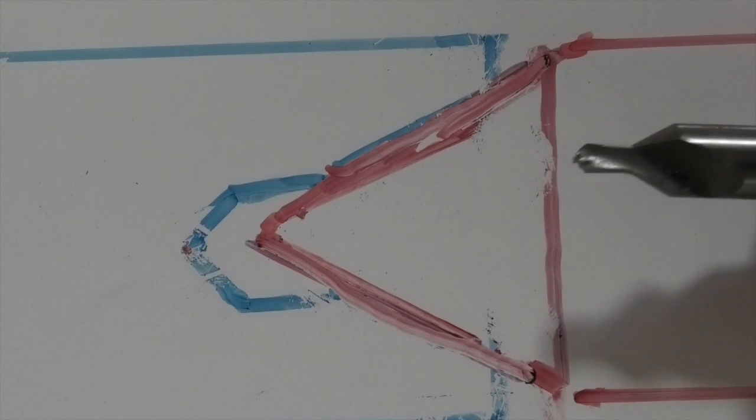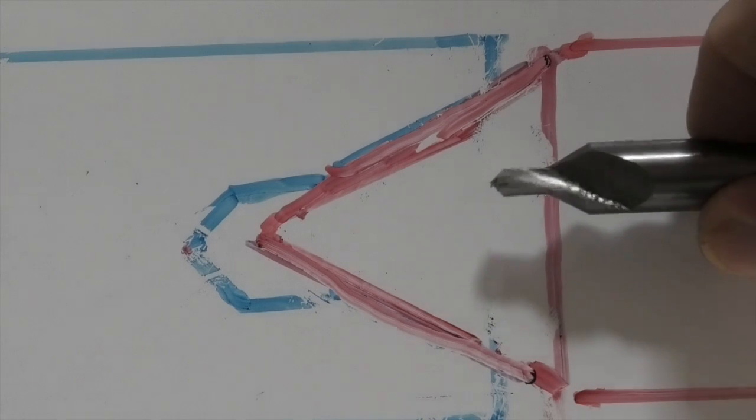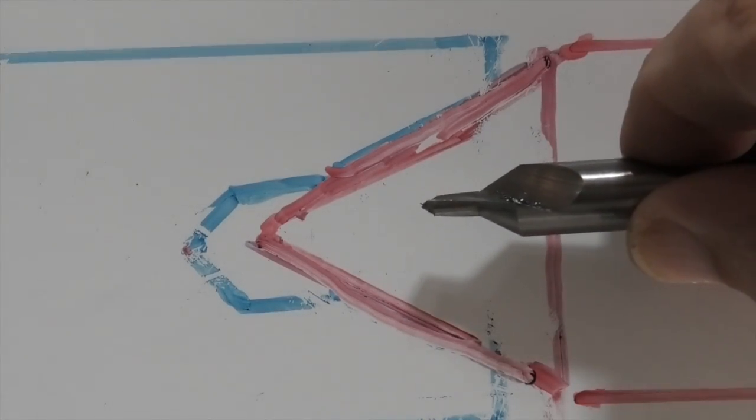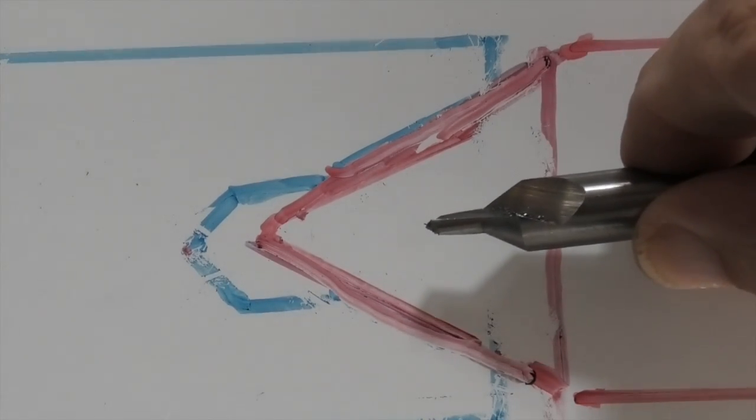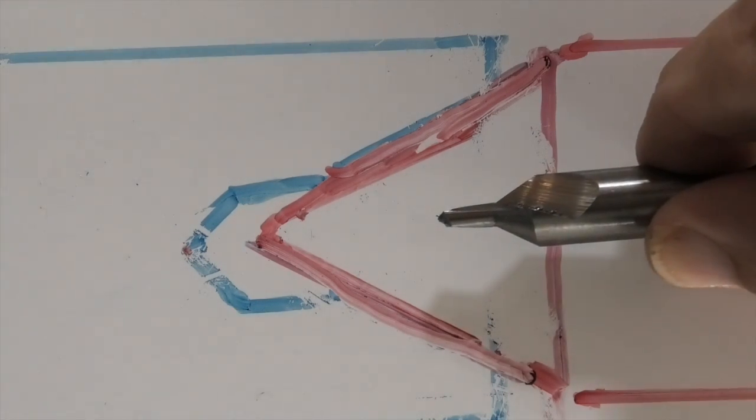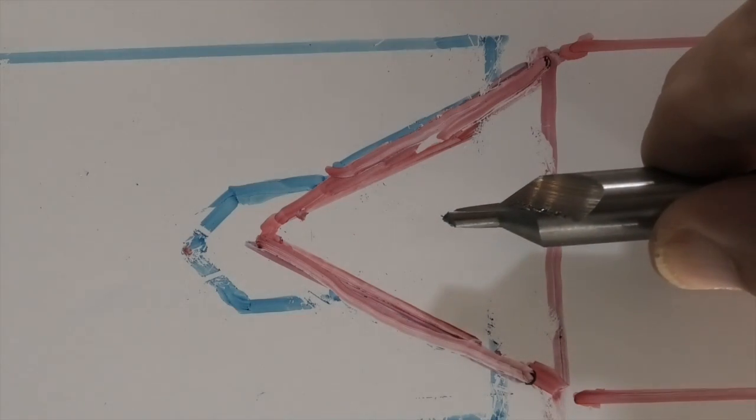There's the actual centre drill. You can see the point on the end and the taper where the centre will locate.